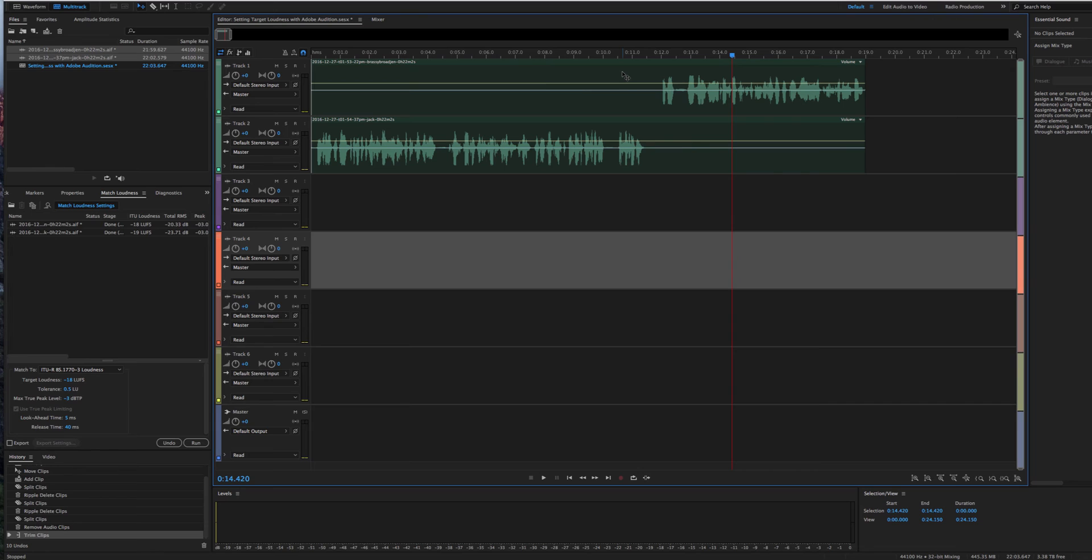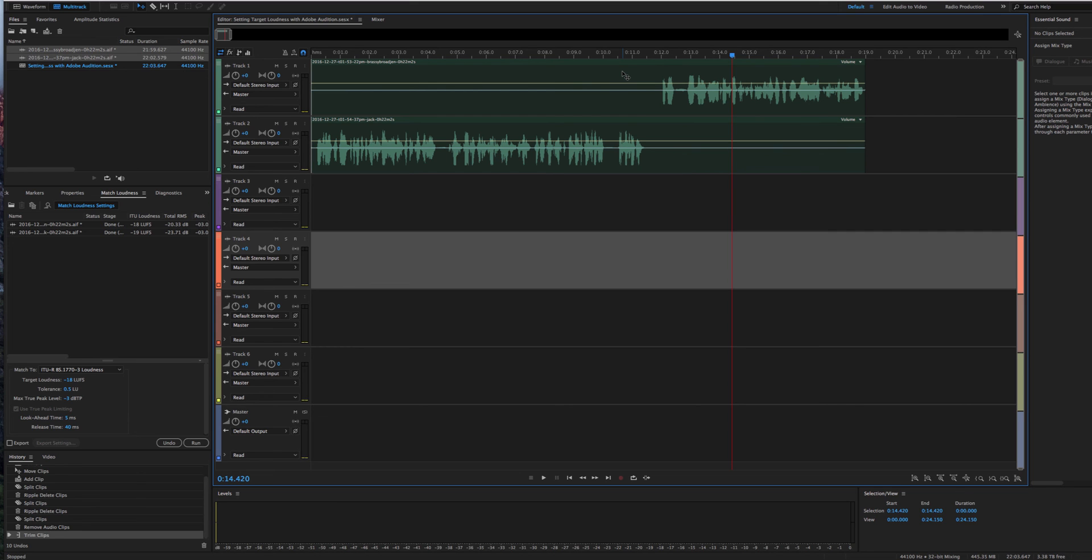So that's it. That's all you have to do to set a target loudness volume level for your podcast using Adobe Audition 2017. For more tutorials, you can visit BrassyBroad.com. See ya.